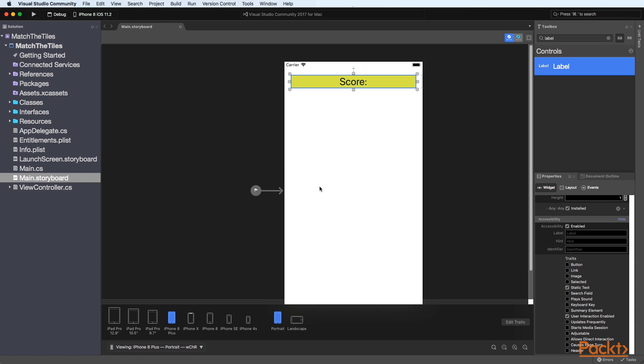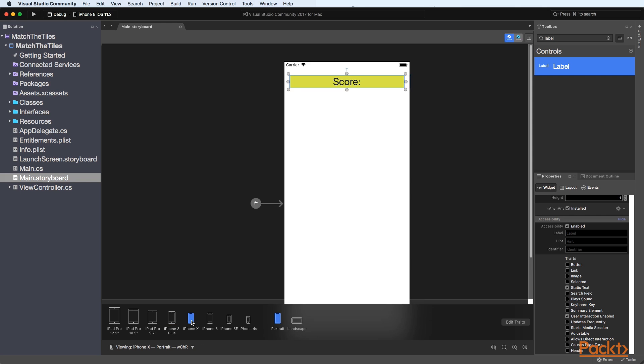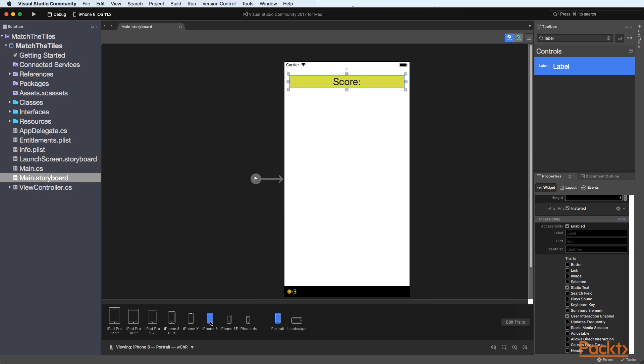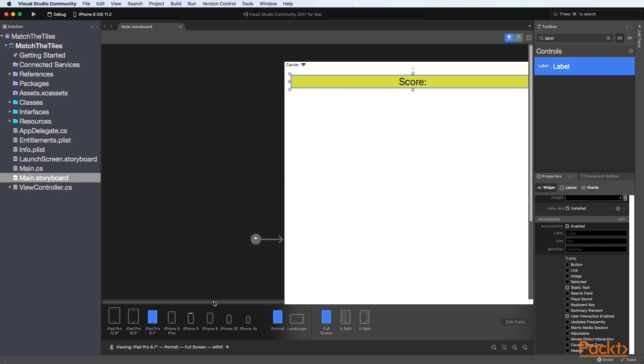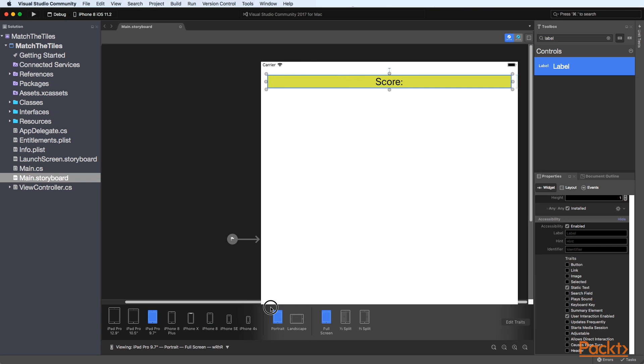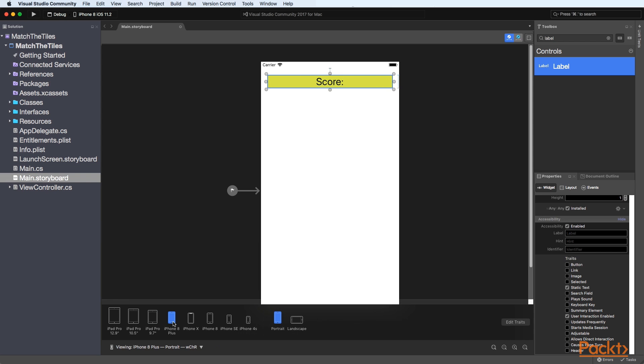So we've got it currently on iPhone 8 Plus so if I select iPhone X you'll notice that the label actually resizes to the iPhone X or iPhone 10 screen and same thing for the iPhone 8 and iPhone SE so you'll notice that when we go iPad as well it actually resizes to that as well.